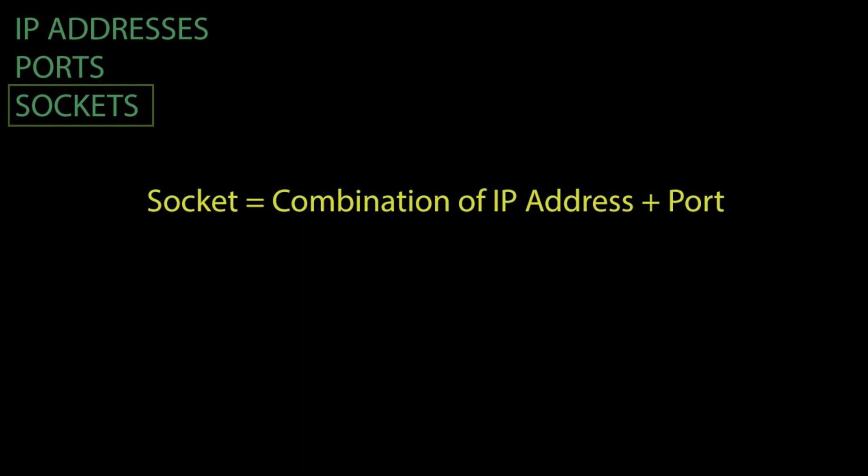Therefore, in TCP, each connection will have a socket dedicated to it on the server.